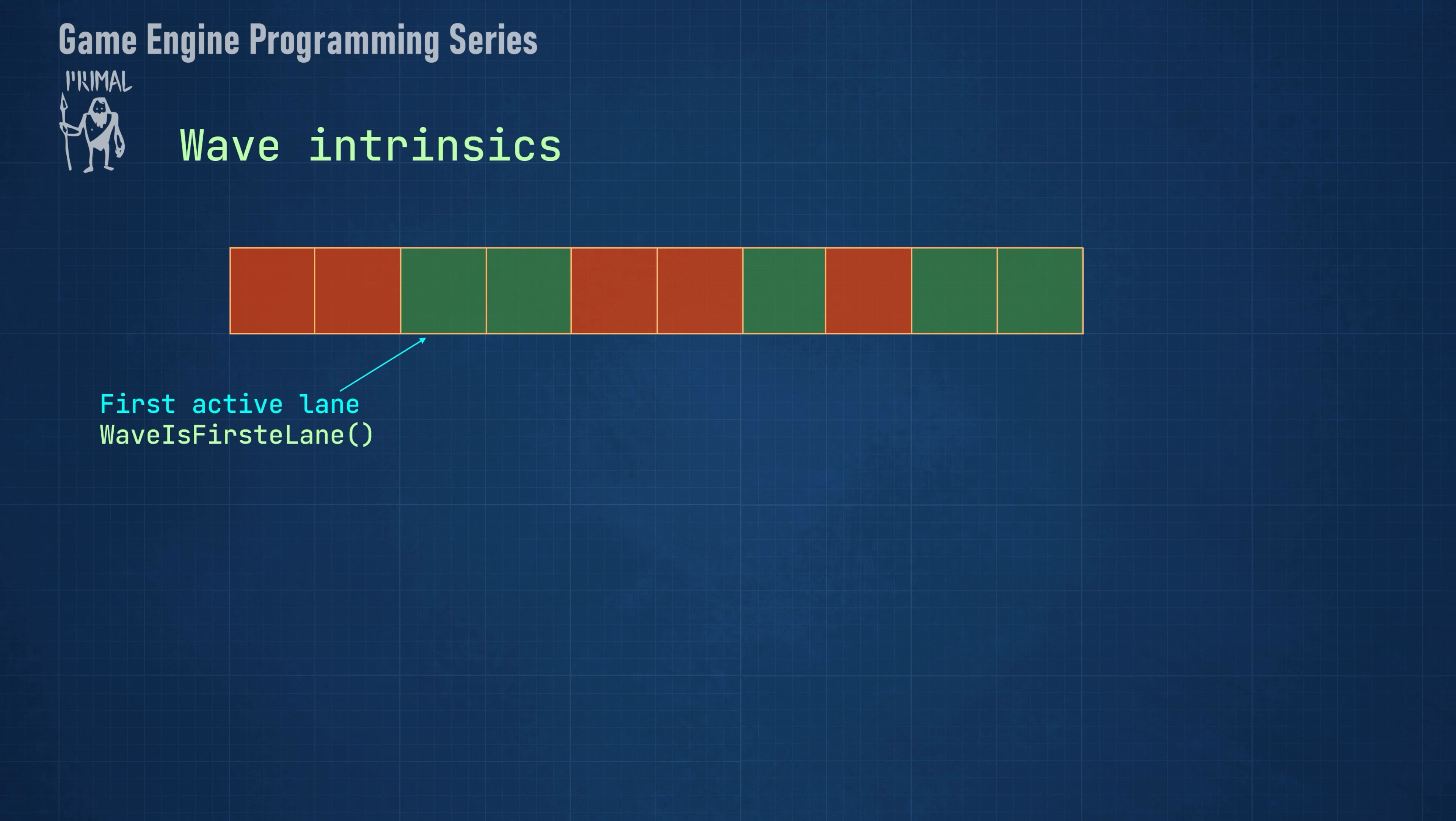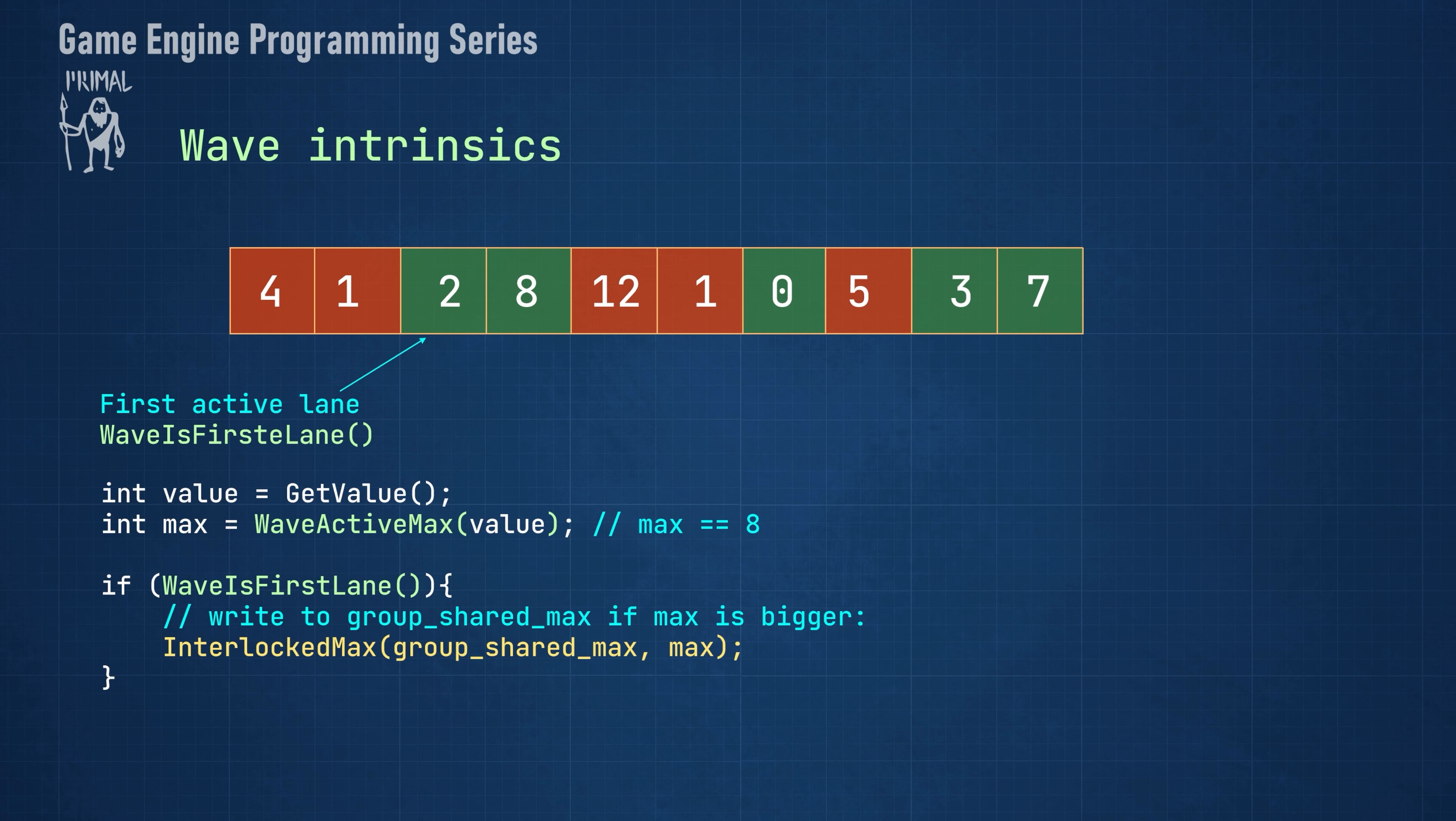We can use this in combination with other functions to reduce the number of writes to shared memory. For example, if we wanted to get the maximum value in all active lanes and write it to a group shared variable, we could do it like this. This reduces the number of interlocked function calls by a factor of 32 or 64.